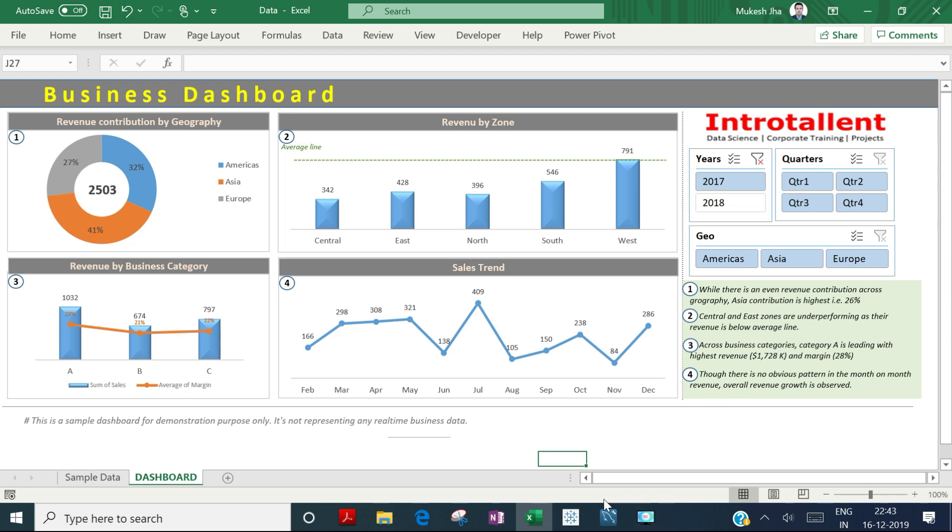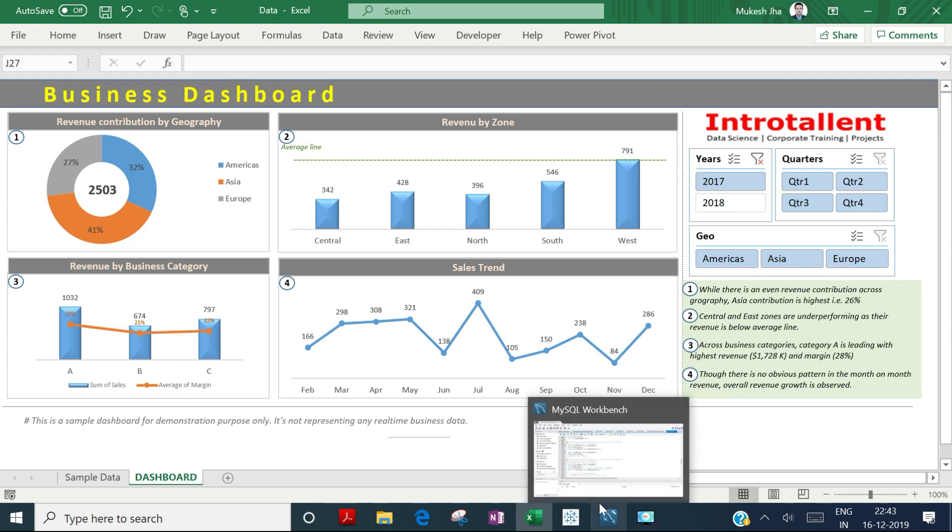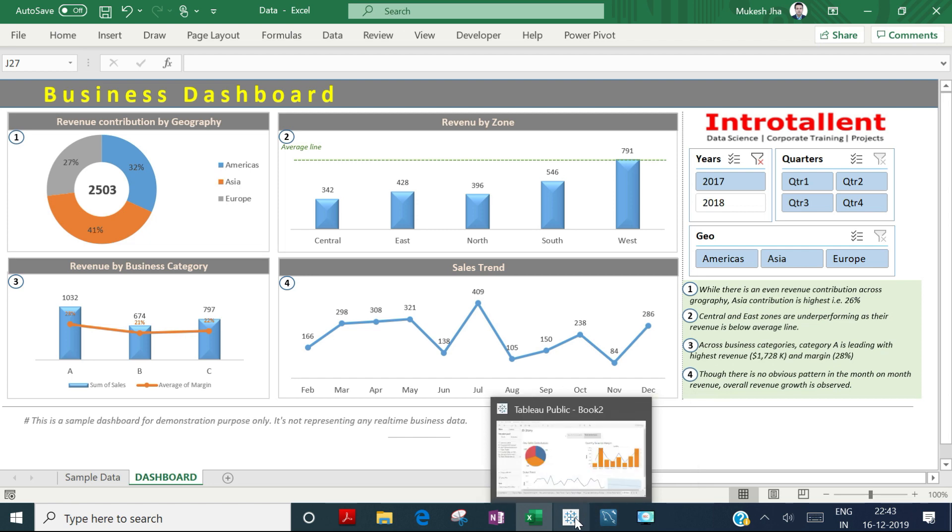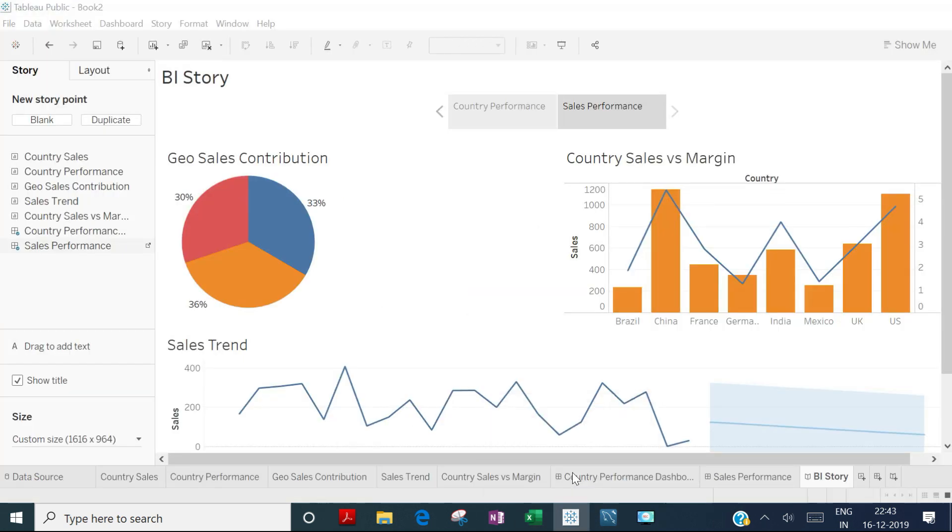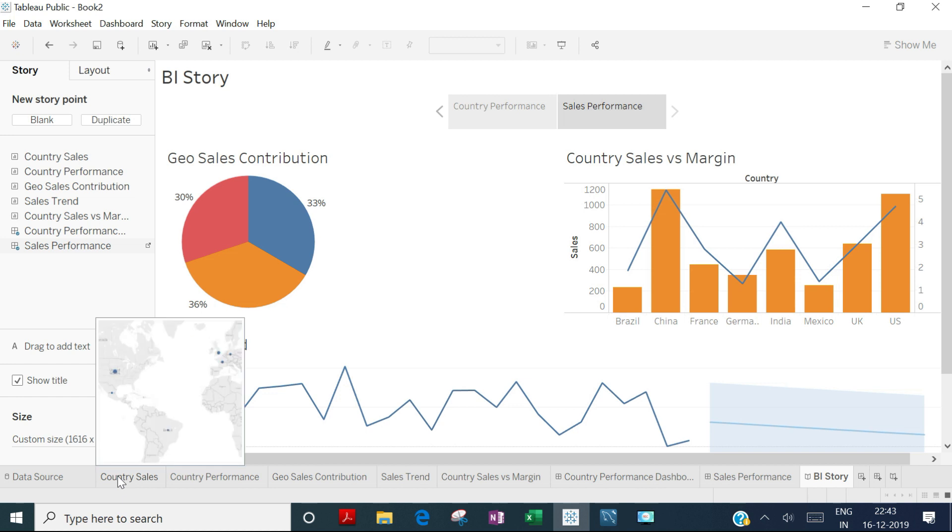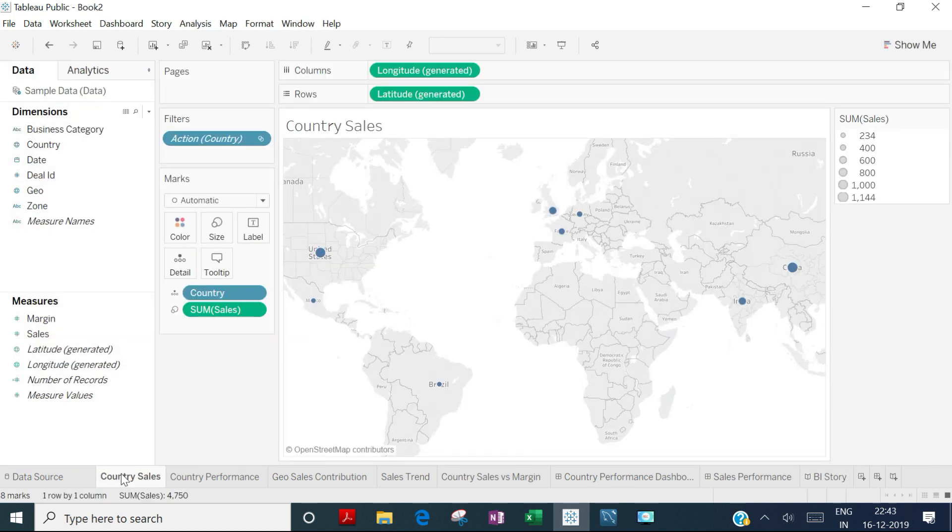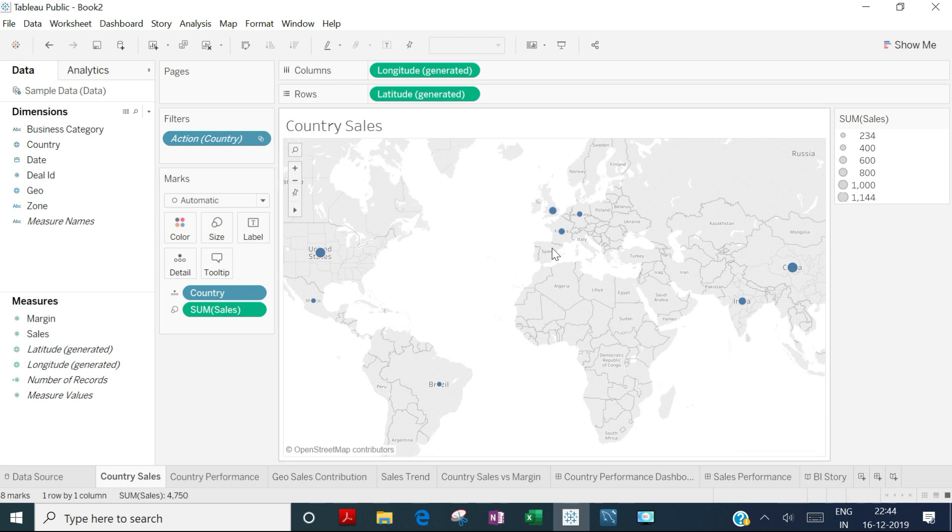In the second module, you'll have Tableau, and I'll show you a quick Tableau project. Here the data is connected to an Excel data source, and we have a geography chart showing sales volume.